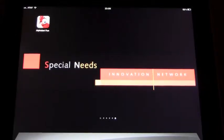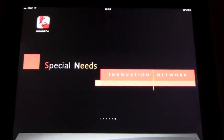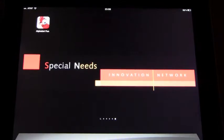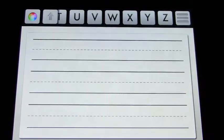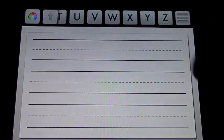This app is called Alphabet Fun, and that's really what it's about — it's about learning letters uppercase and lowercase, and your numbers. It also lets you trace them, and learn your colors.